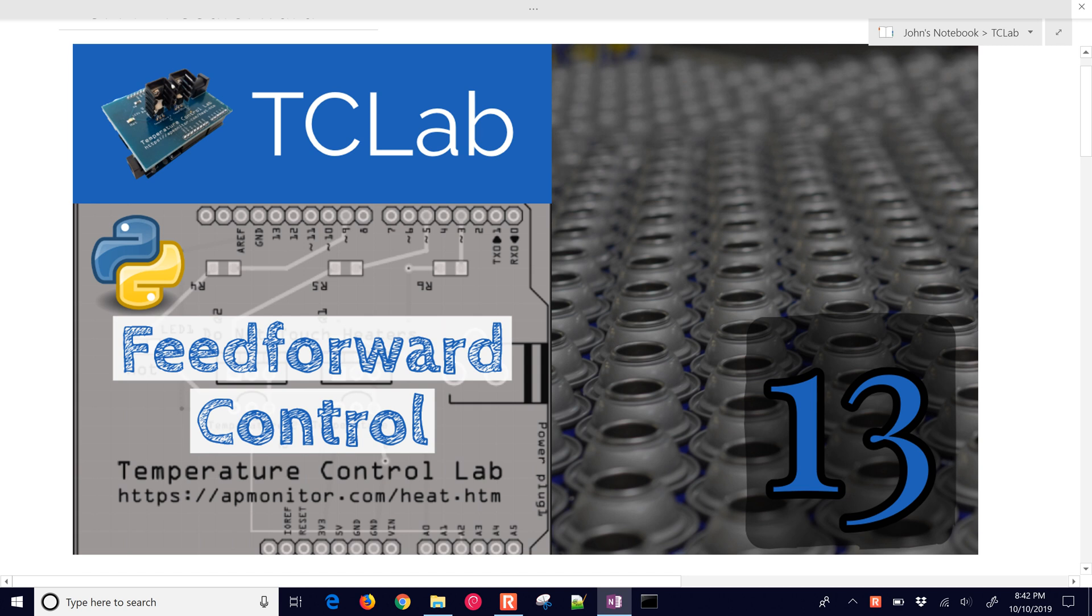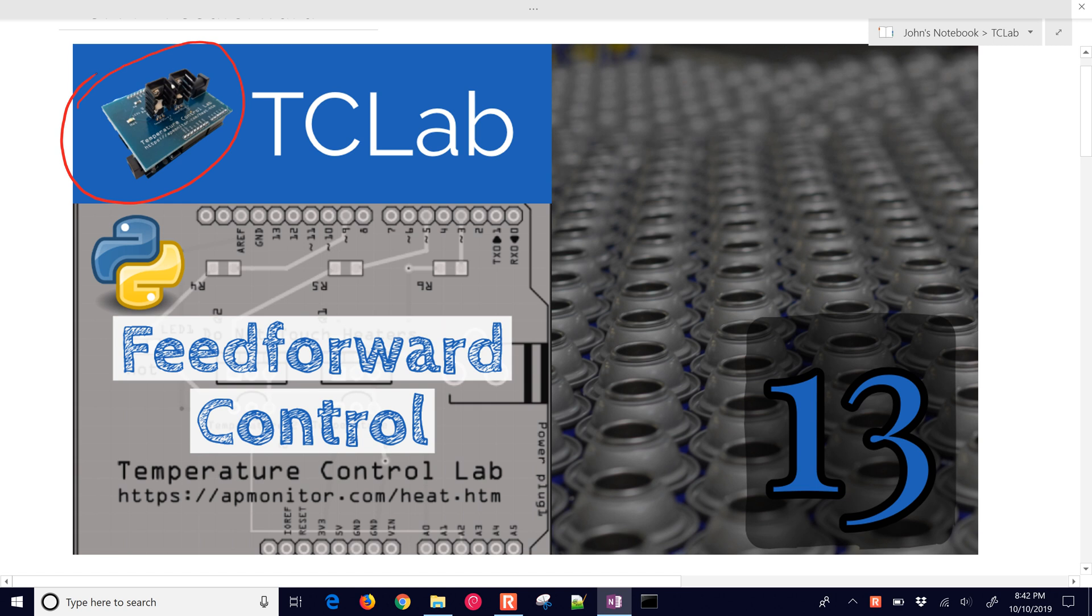Feedforward control is a way to compensate for disturbances before they cause a deviation from the set point. We're going to design a feedforward controller for this temperature control lab.